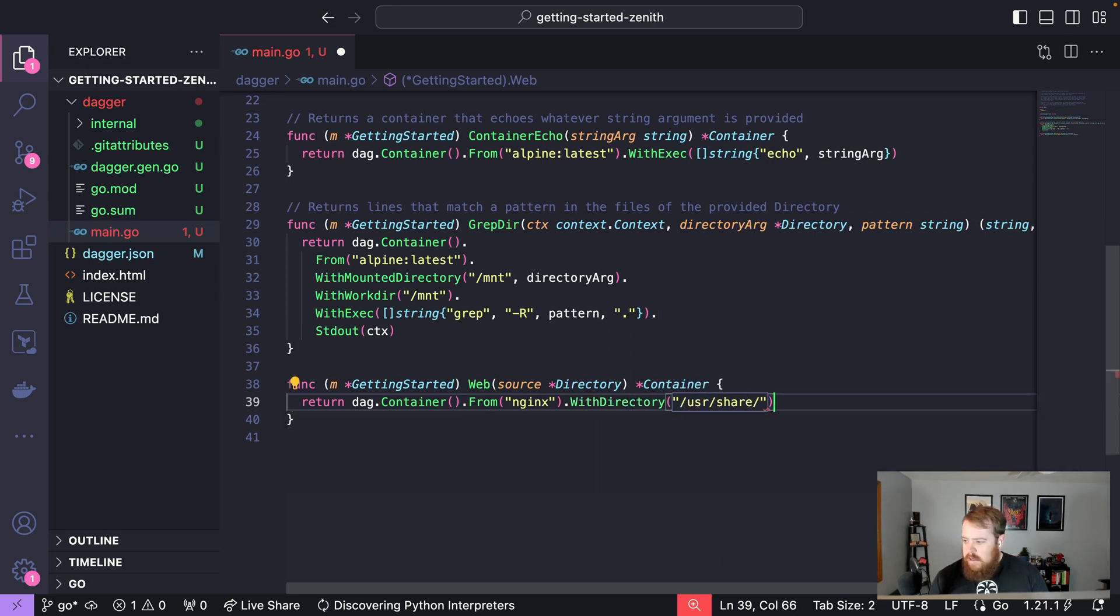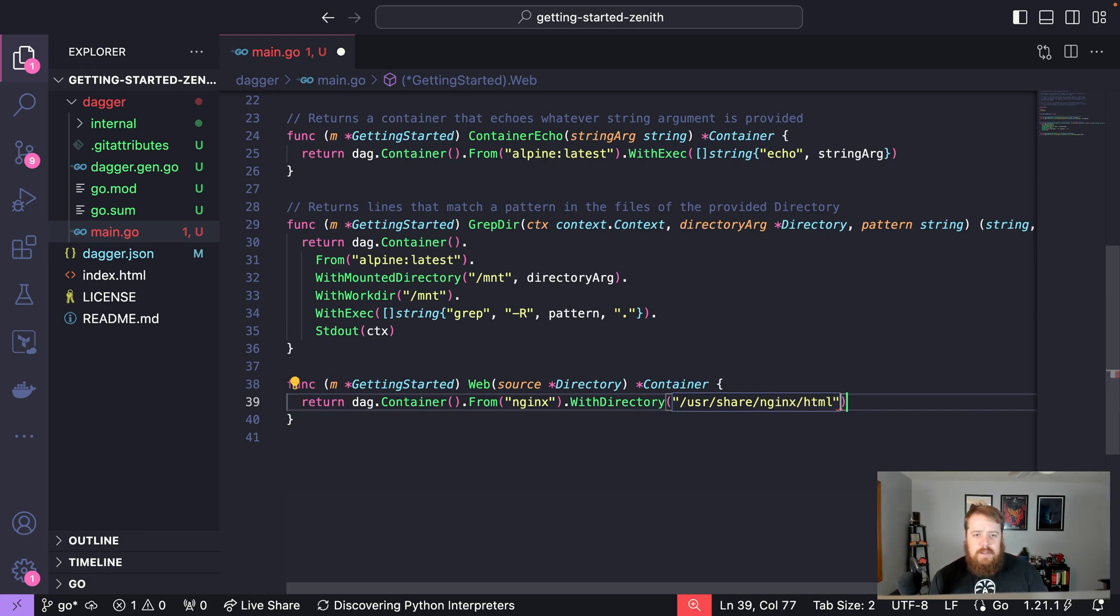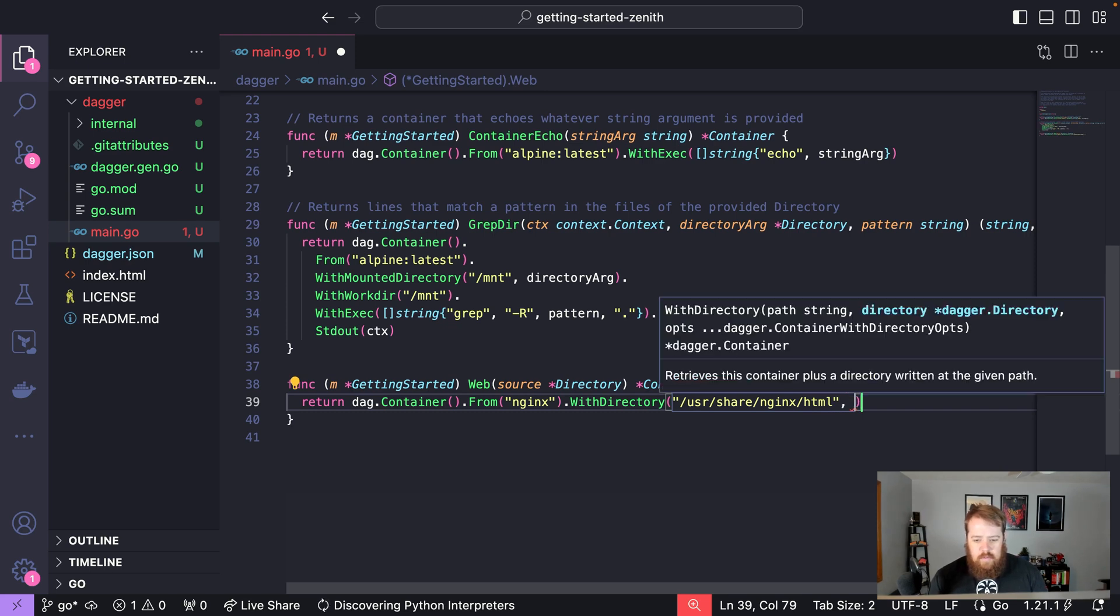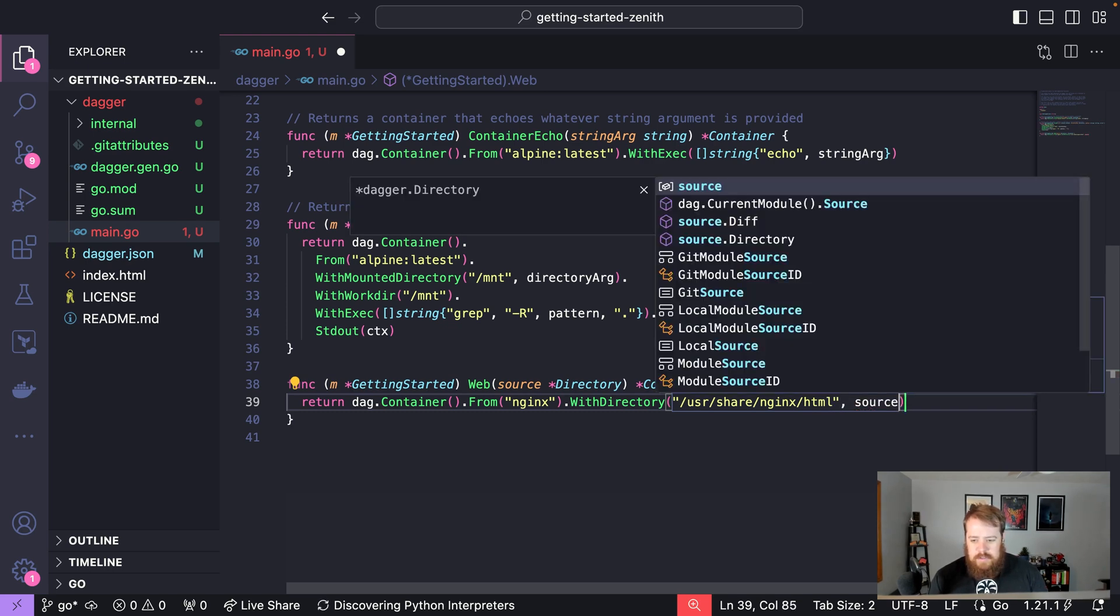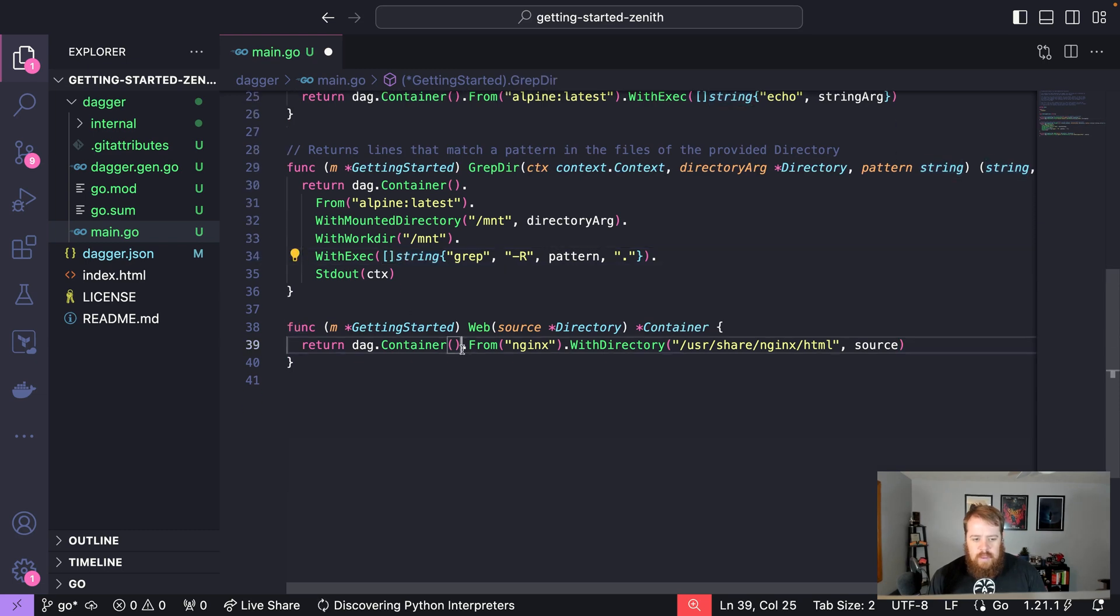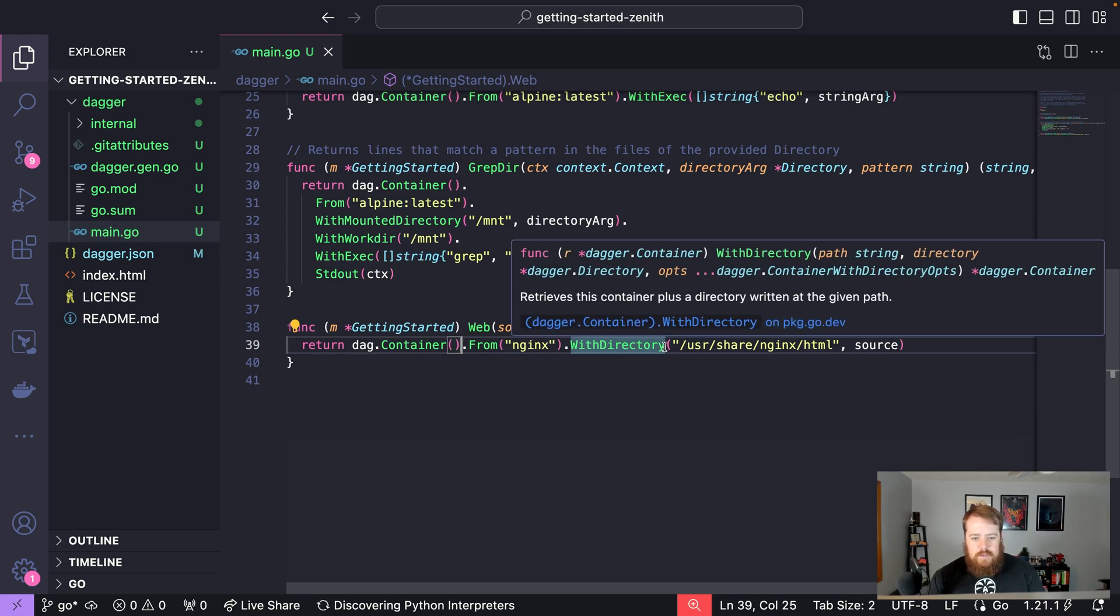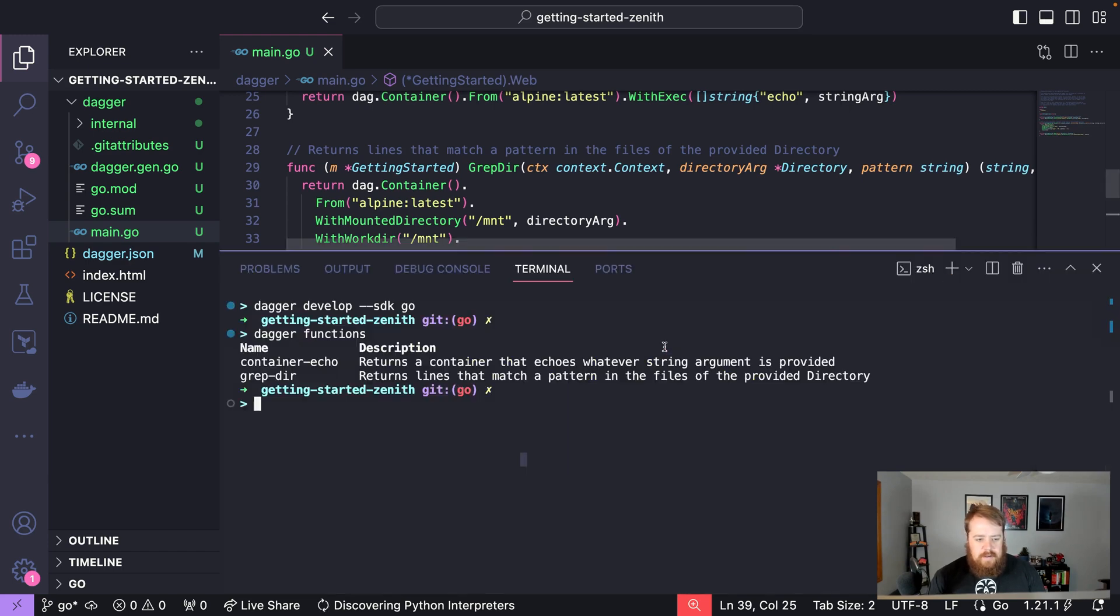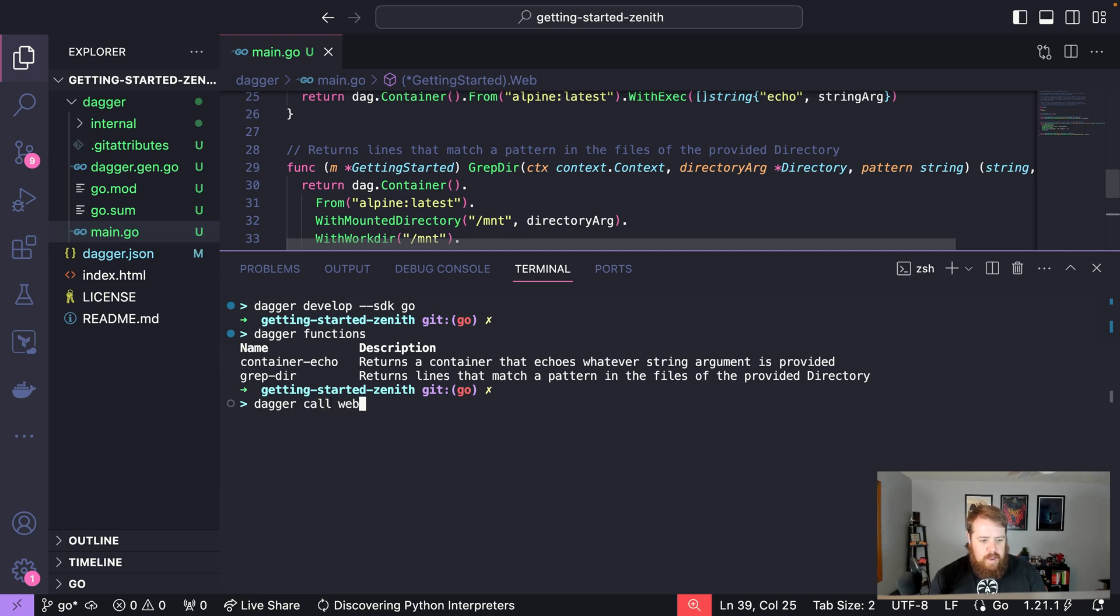That's the default location in the nginx container to serve files from, and we'll put source there. So within our new function here, we now have an nginx container with our source files in it. Now we can call our function. We can say dagger call web, and our input source will be the current directory which contains our index.html.